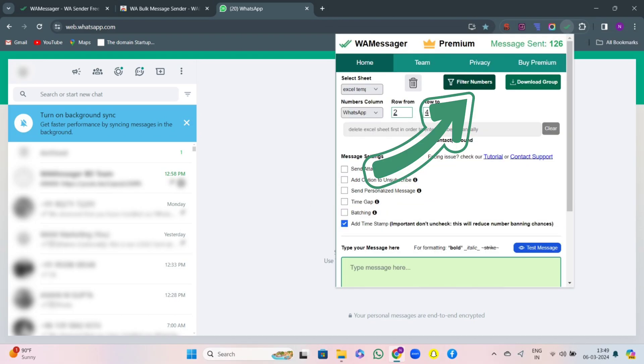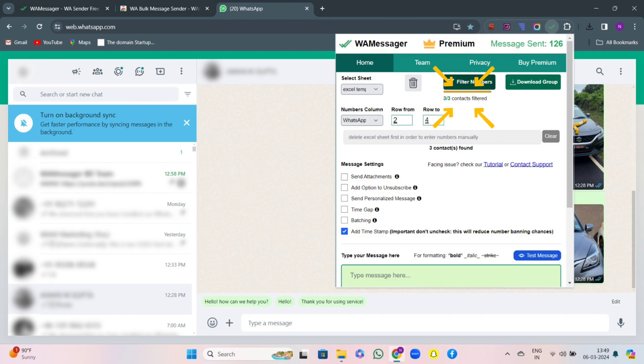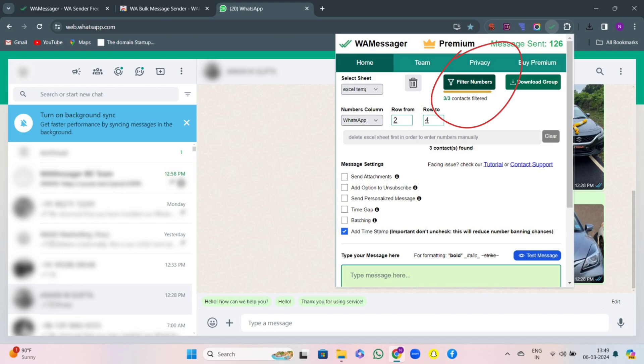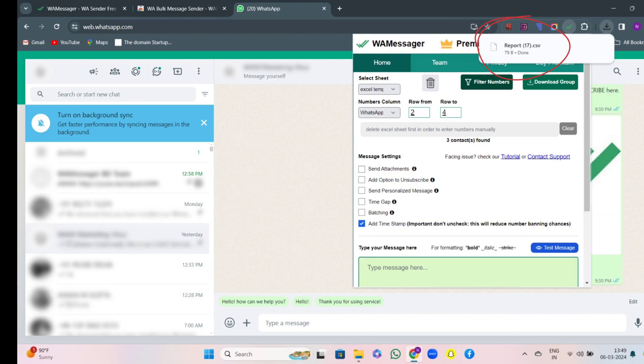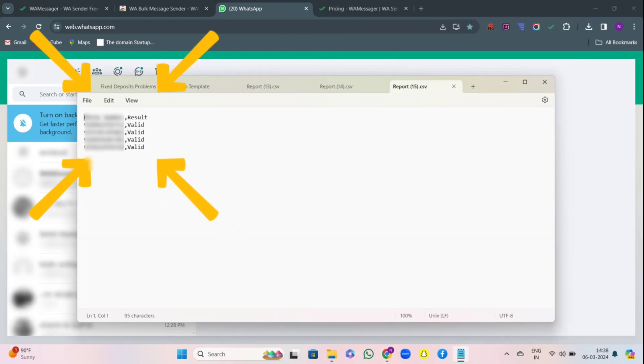You will see the option to filter numbers. Click on it. Here, you can see 3 of 3 numbers have been filtered. By applying filter, all the numbers get filtered according to their existence on WhatsApp, that is whether they are existing or not. So for example, instead of sending 500 messages to valid and invalid contacts, it's better to send messages to 200 valid contacts. The report gets automatically downloaded and this is how it works.